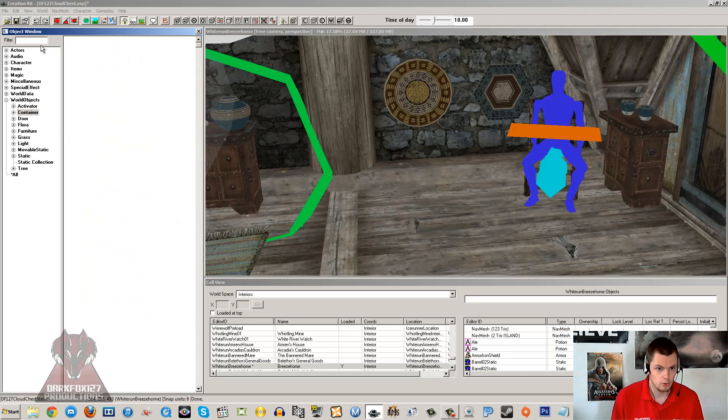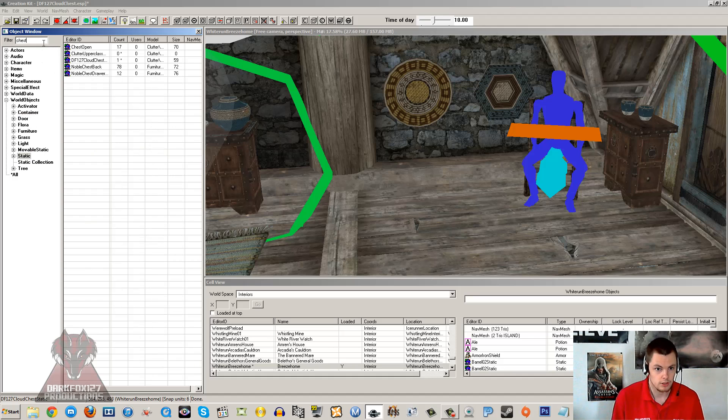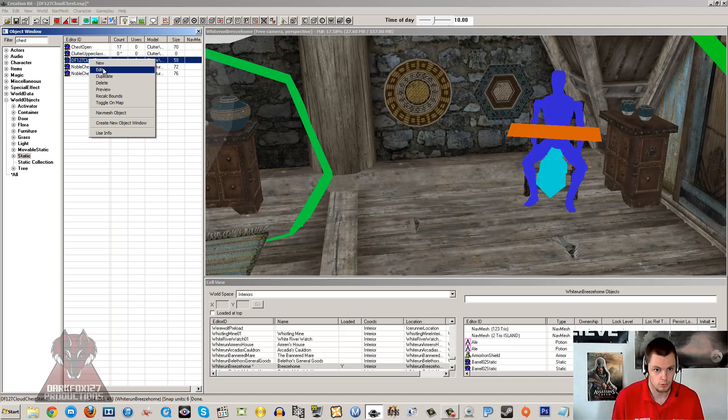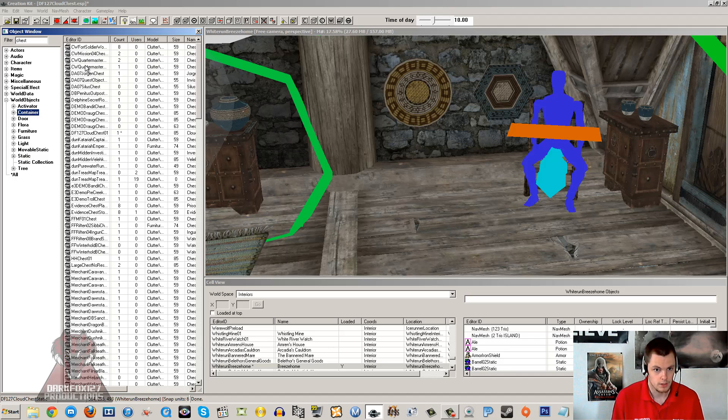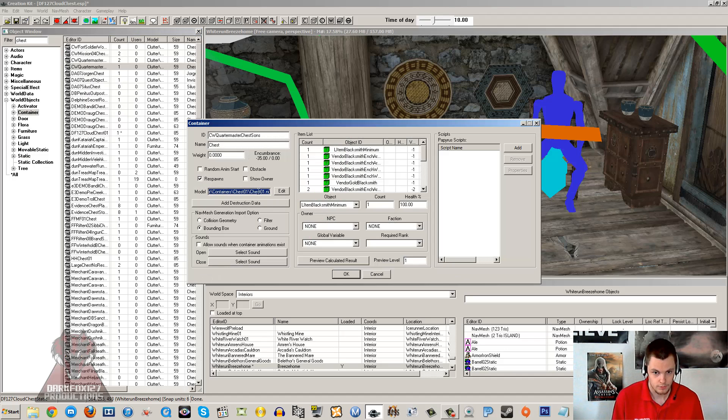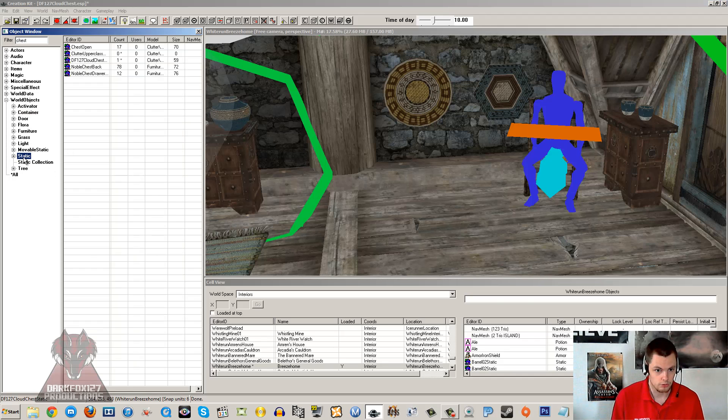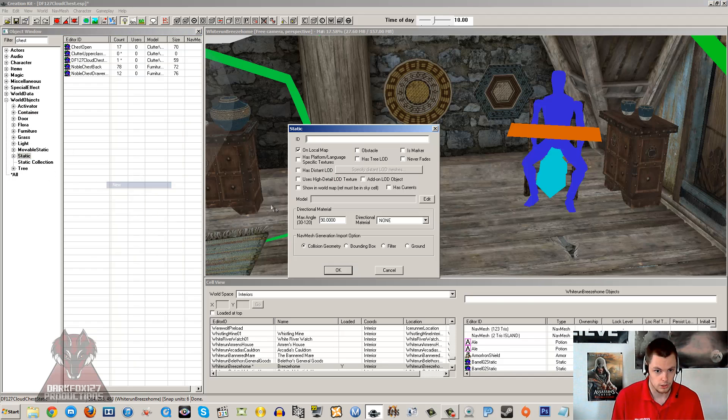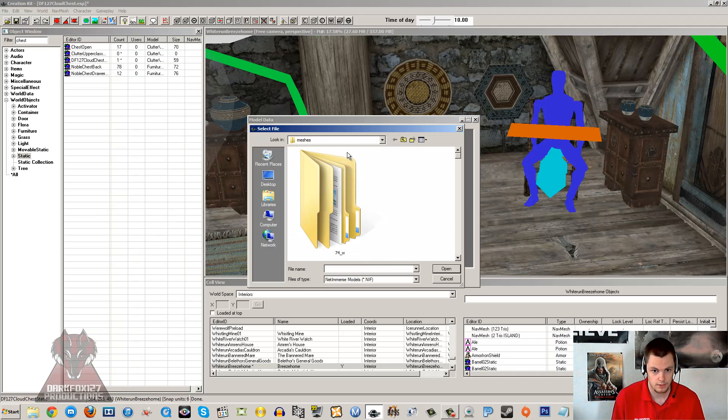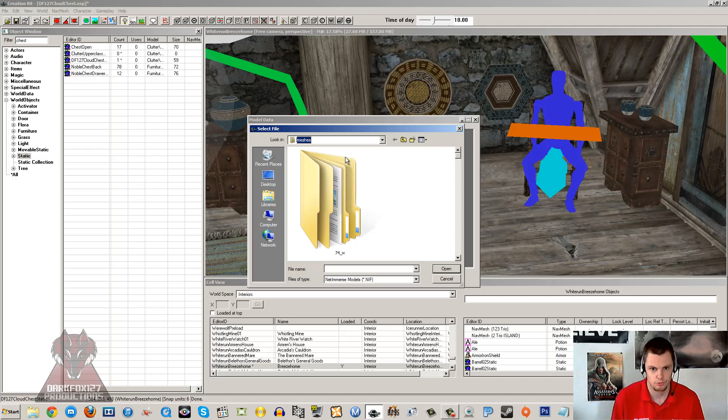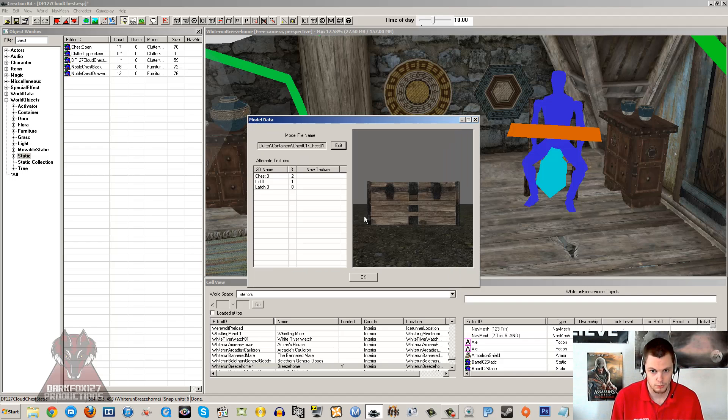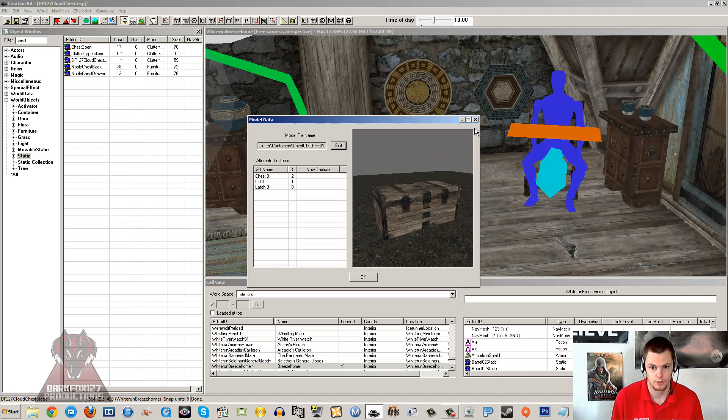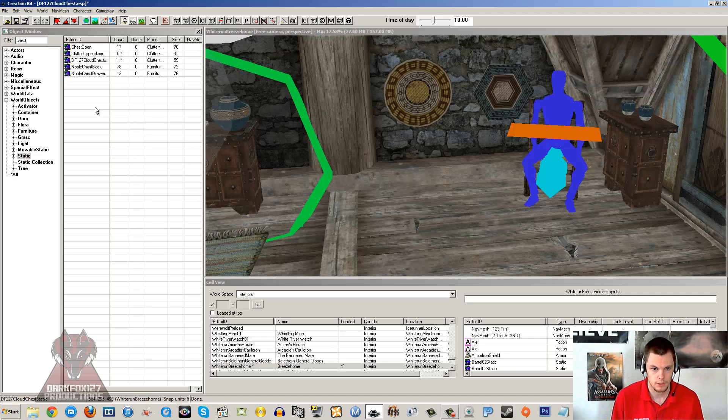So I have already gone ahead, as I said, I have made a static chest there, DF127 Cloud Chest. If you want to know how to make an item a static version, just edit that item's base, copy the model there, control and C, or you can actually alternate click and copy, either way it works. And then you just go under static, alternate click and new, make sure you go edit there, make sure you are under the meshes section of your data folder. And then you paste into that file name and you open up from there and you will get a static version of the item. That is just quickly how to do that.